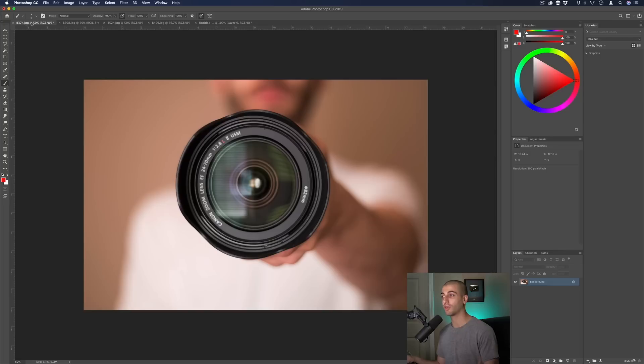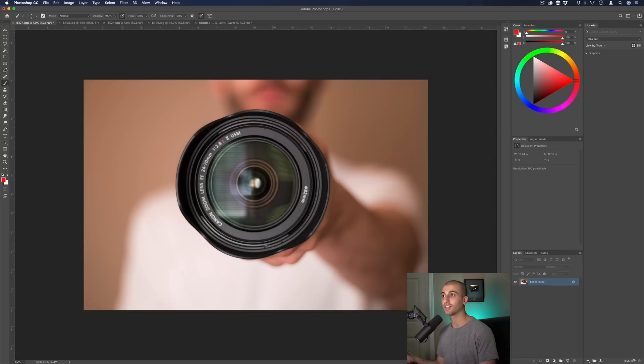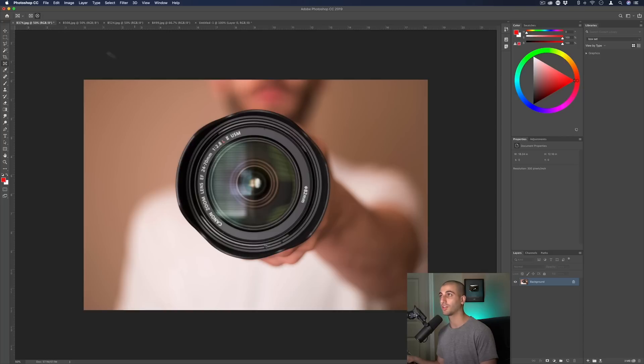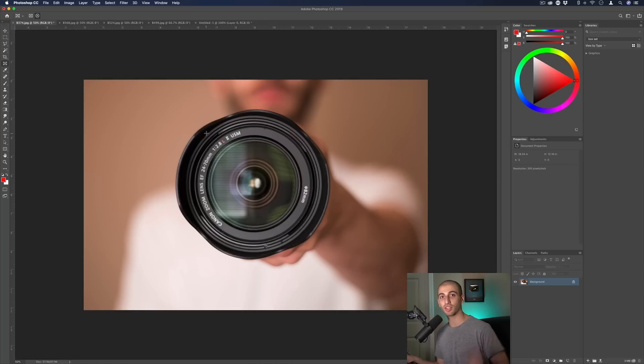Let's switch back over to a photo instead of a blank canvas. Another new feature that they have is the frame tool. It looks kind of like the crop tool, it's right under it, and you can create rectangular or elliptical frames. It can be a quick way to place images within the frame, masking or just in a certain section.